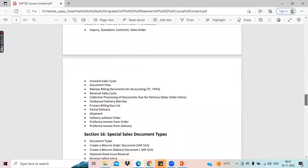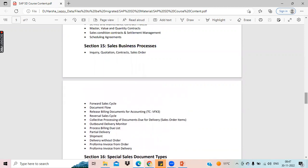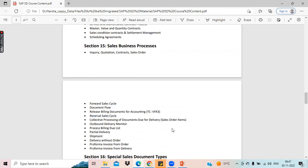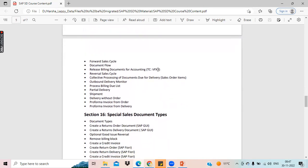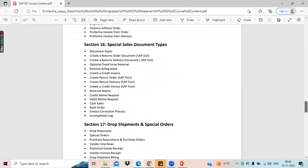In SAP SD, we have sales business processes. We will cover all the standard sales business processes starting from inquiry, quotation, contracts, and sales orders. There is something called forward sales cycle and also backward — which is reversal — sales cycle. We will cover all this forward and reverse sales cycle, and the process of how to release billing documents to accounting using T-codes.